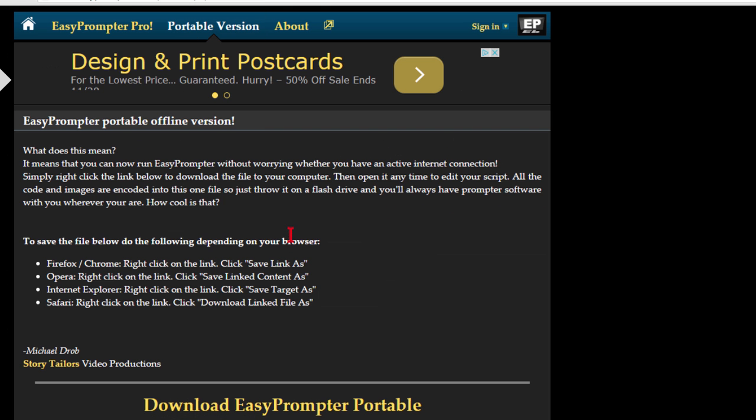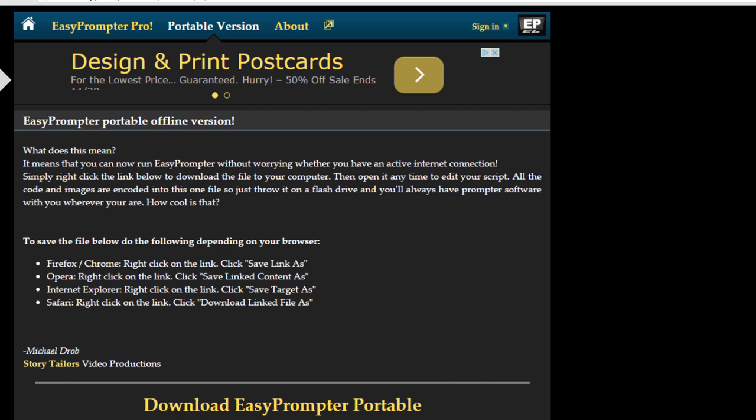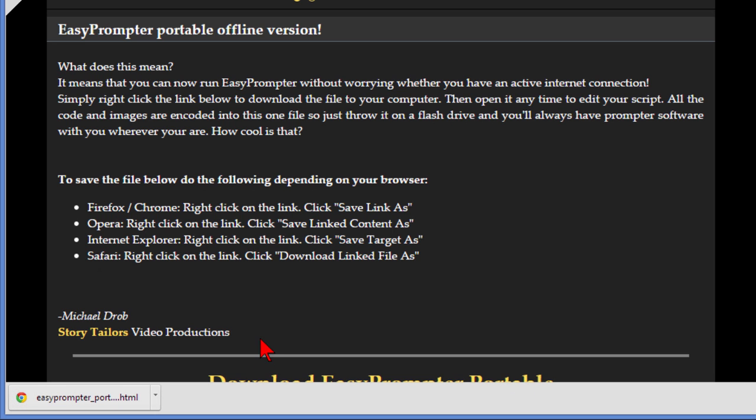Takes you to a page that tells you how to download. Basically come down here and you right click and do a save as. So I do right click and save link as. Ask me where I want to save it. I save the link.